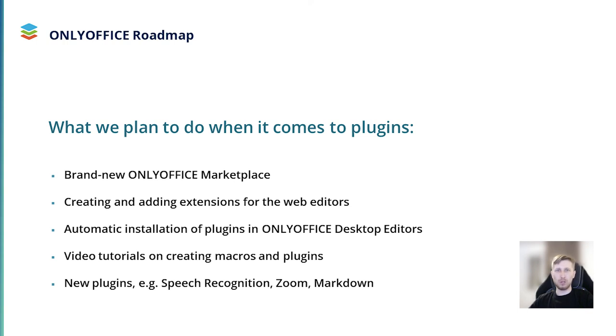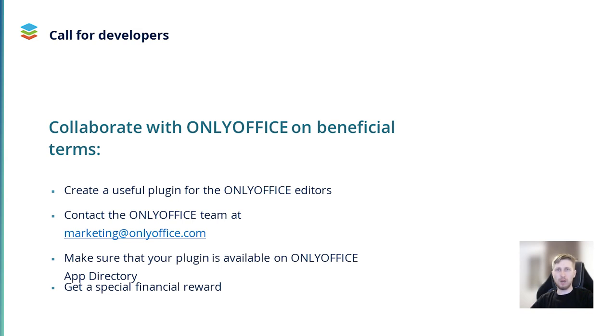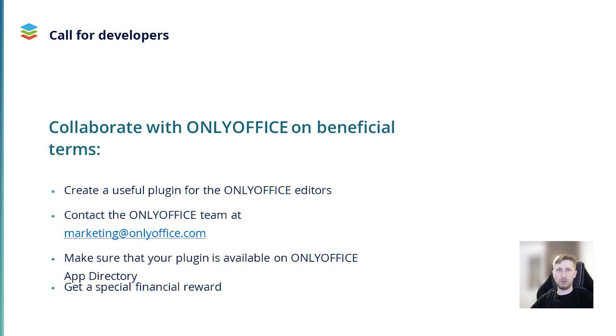I would like to finish this presentation with a call to developers. We are really interested in collaborating with those who can create plugins for the OnlyOffice editors and make a fair contribution to our open-source project. If you have expertise and passion for creating something new, you are one we need. Just create a useful plugin for the OnlyOffice editors. Contact the OnlyOffice team at marketing at onlyoffice.com. Make sure that your plugin is available on OnlyOffice app directory and get a special financial reward. Collaboration terms are discussed individually. Don't miss your chance to become a part of the OnlyOffice project.